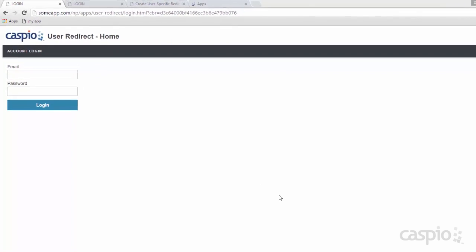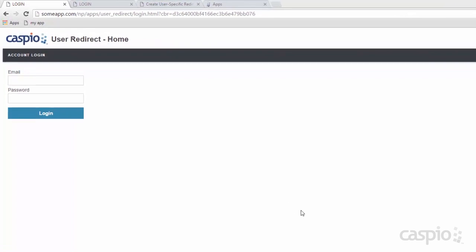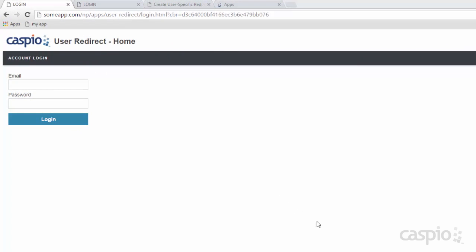Hello and welcome to today's video tutorial. In today's session I'm going to teach you how to build a login screen that redirects users based on their user role in the table. So for example, if your application requires an admin level, a manager level and some kind of a low employee level, you can create a single sign-on and based on their credentials we can redirect that user role to a different set of navigation links.